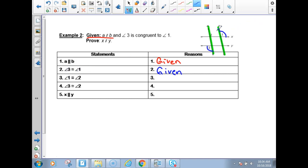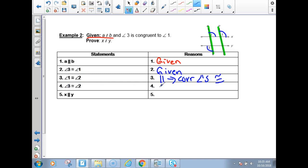Next: does angle 1 equal angle 2? Well, these green lines are parallel, so based on 3.2, if you have parallel lines, those corresponding angles are congruent — corresponding angles theorem. So angle 1 is congruent to angle 2. Now, line 2 says 3 and 1 are congruent, and line 3 says 1 and 2 are congruent. So angles 3 and 2 would have to be congruent by substitution — or transitive property is also acceptable.